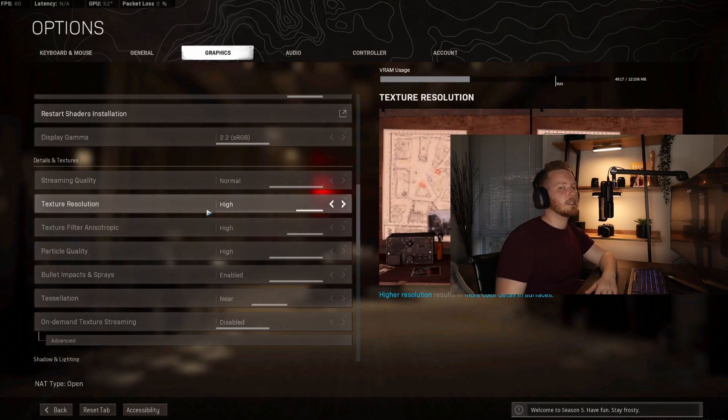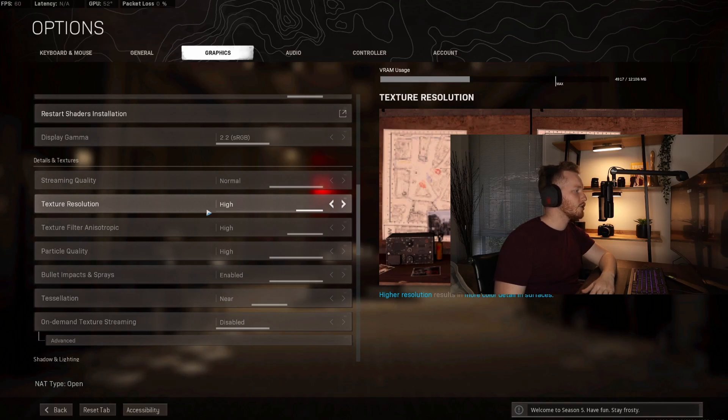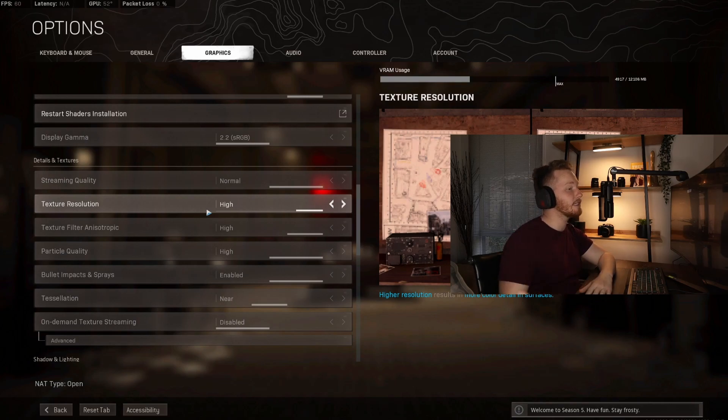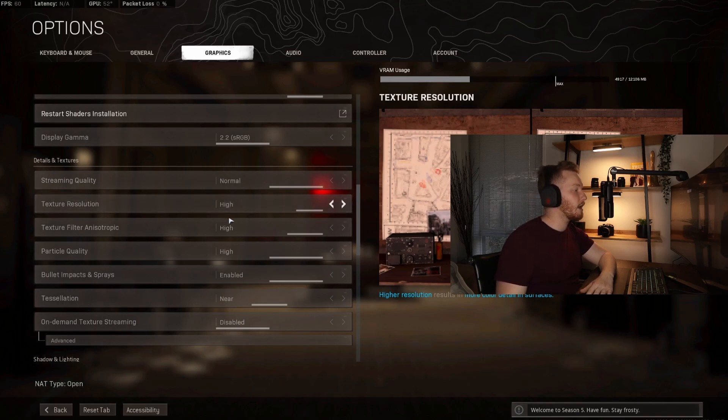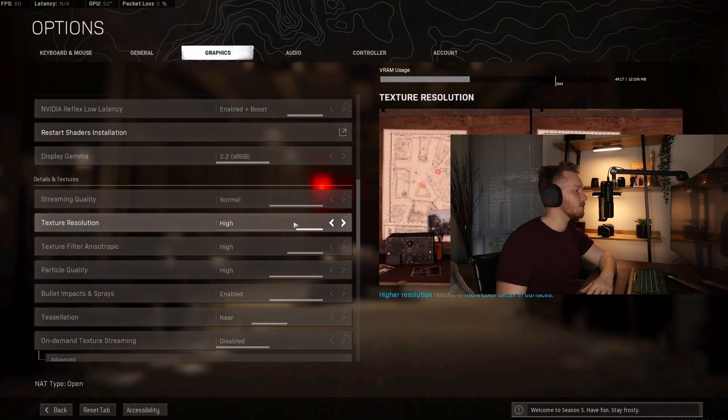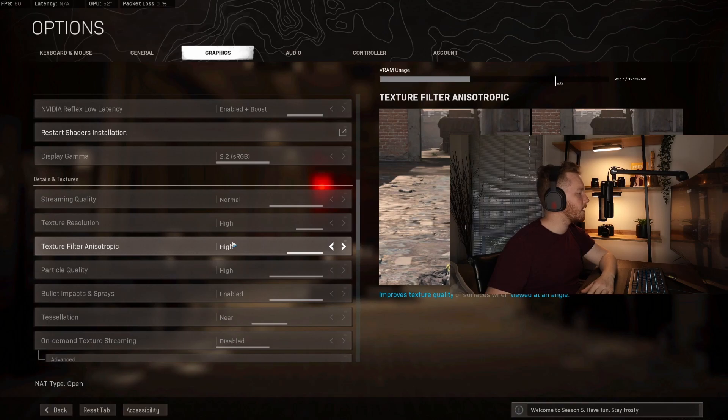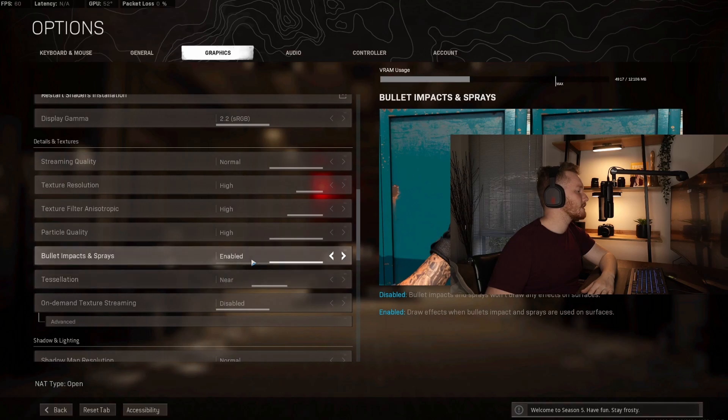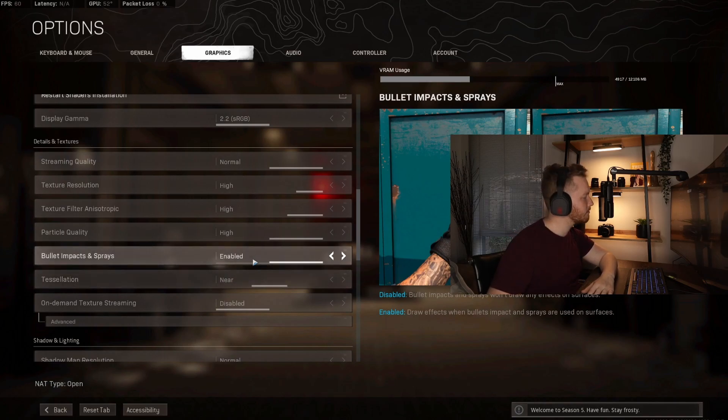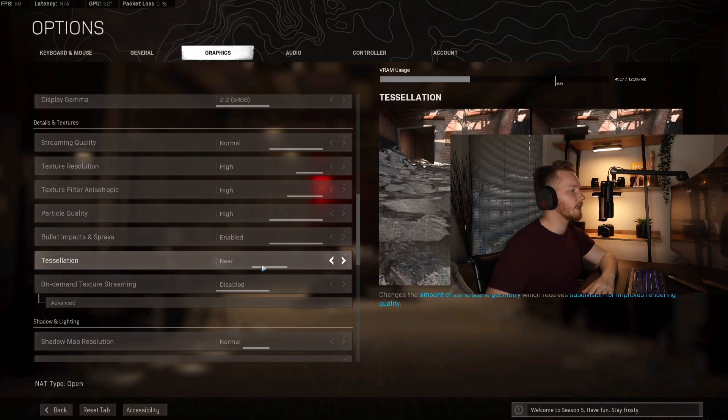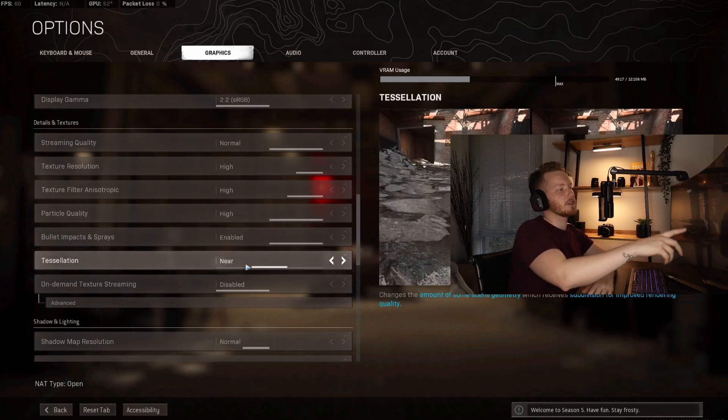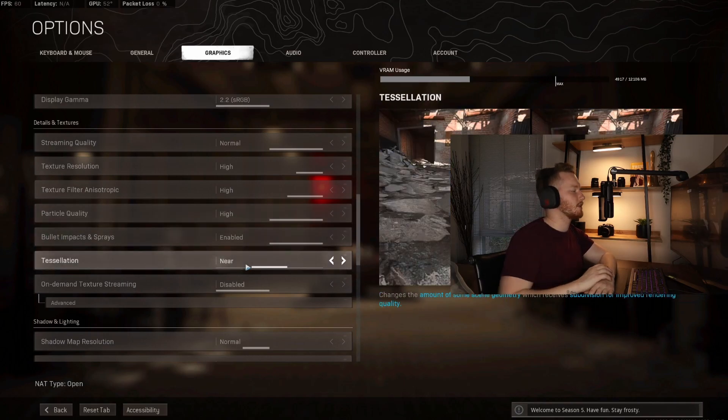We're going to move on - display gamma I leave as standard, streaming quality normal. Some of these settings are going to be different for you because your PC is not going to be exactly the same as my PC. I have a very high-end gaming PC so I am going to have a lot of this set to high because I'm not the world's best player, but I like my game to look good. I'm going to have the graphics as good as they can be without dropping frames and making my system have a hissy fit. Texture resolution is high, texture filter is high, particle quality high, bullet impacts and sprays I have enabled. Tessellation I have to near, which changes the elevation of textures within the map as you can see on the picture on the side.